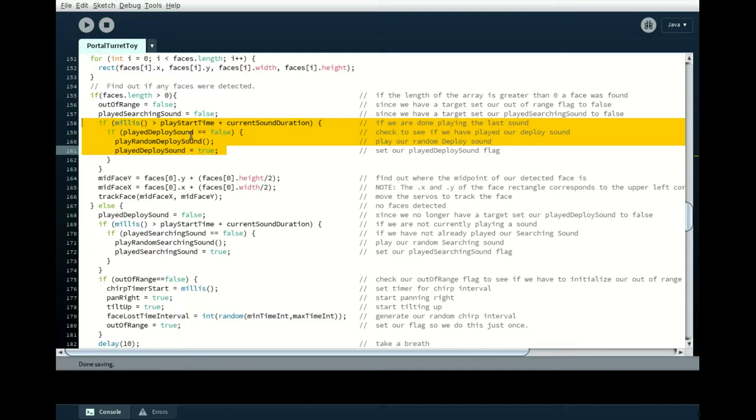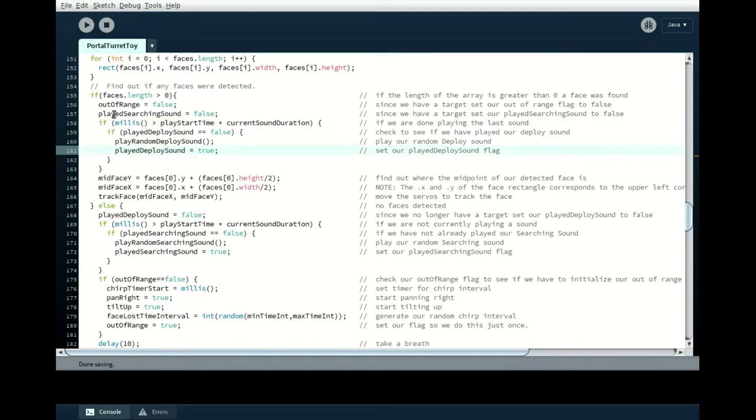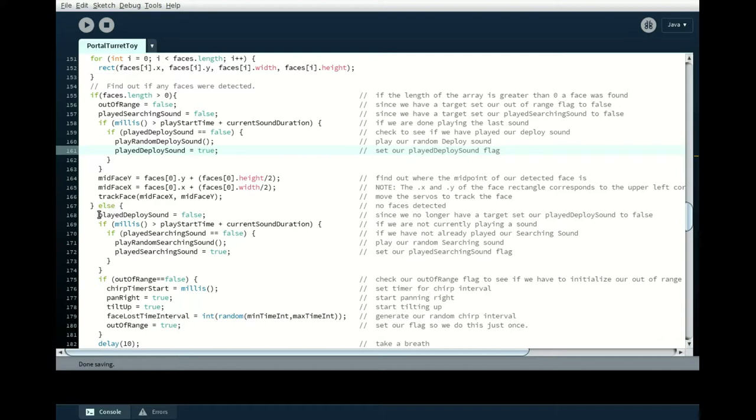This is the other pattern that I use. If played deployed sound is false, like if we haven't played our deployed sound, then play it once. And then set our played deploy sound to true. So that means the next time we go through this, if this happens to be true, we won't play a sound again because we've already done that. Unless we reset this played deploy sound flag. And we reset that flag when we go into our, out of our faces length zero portion of the loop. We no longer have any faces, so that means that we should reset our played deploy sound to false.